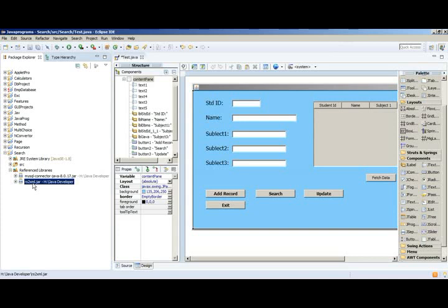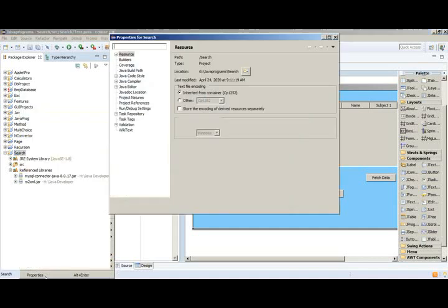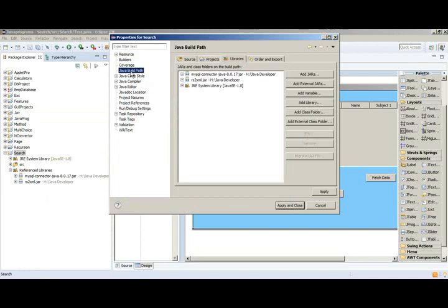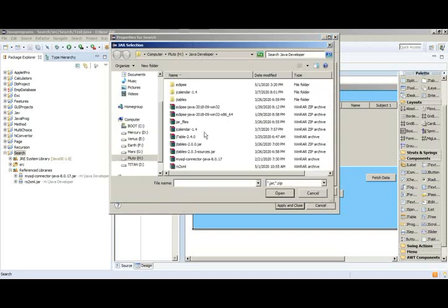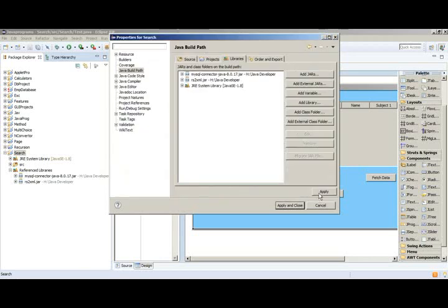Now I will show you how to include this library file here. Go to your project, right-click the project and click properties, then click Java build path and click the tab libraries. Click add external Java and then I stored it somewhere here, then click open.